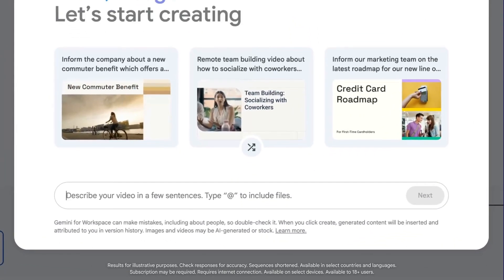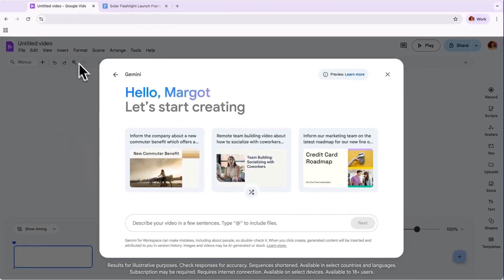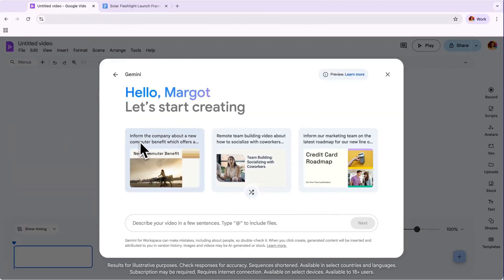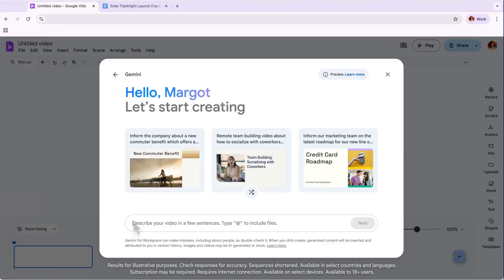You can simply describe a video you want to create, and Vids will generate an outline with suggested media, AI voiceovers, music, and more. You'll notice some suggested prompt examples above the prompt box to help you with inspiration. Or, if you know what you want, write your own prompt.